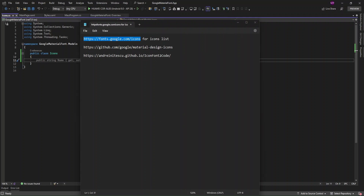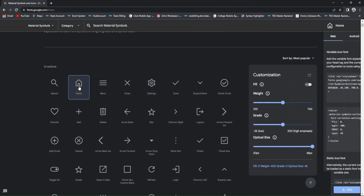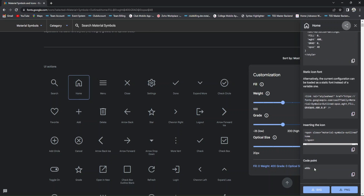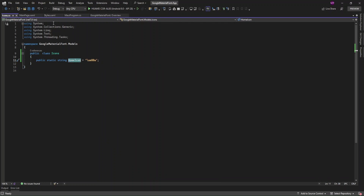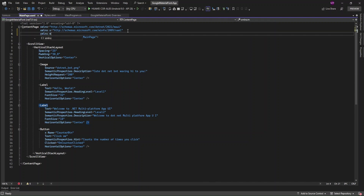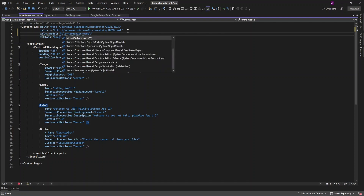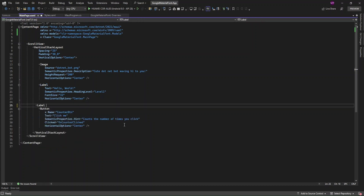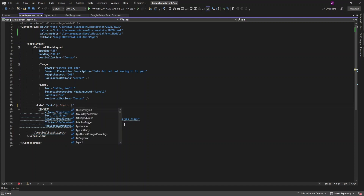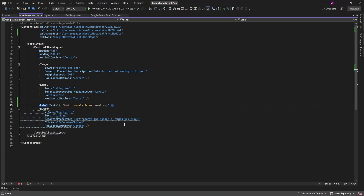From this link you will see all the Google Material Icons. For example, if I want to use the Home icon, you'll see the unicode representation of that icon — just copy it. Then in MainPage.xaml, on a Label tag, I'll set the text to 'Icons.HomeIcon' and set the style to 'MaterialIcon'.